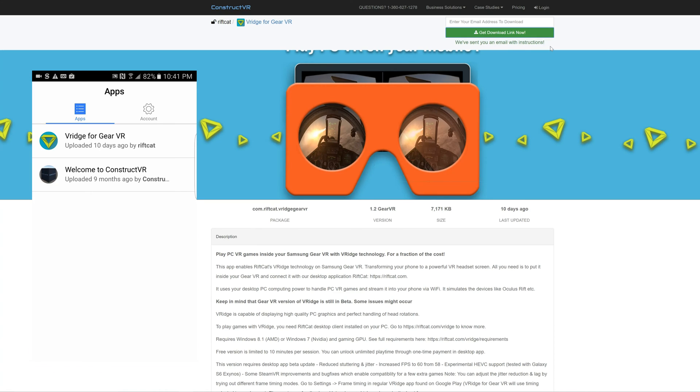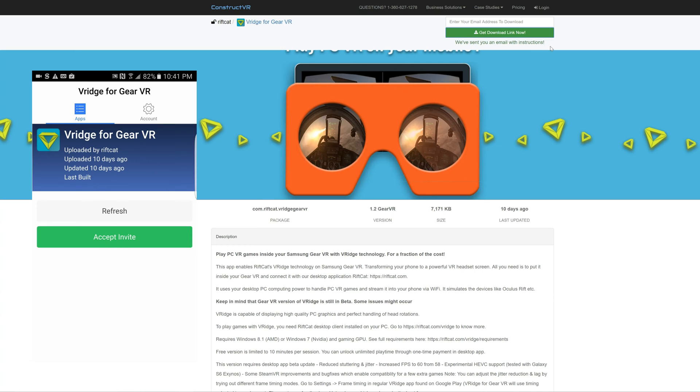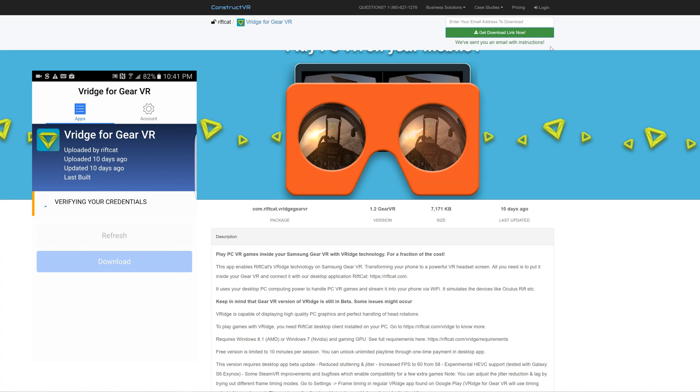Once logged in, you'll now be able to see the RiftCat software. Click on Accept Invite, then Download. You'll see it verify your account, then build the APK and download the app.